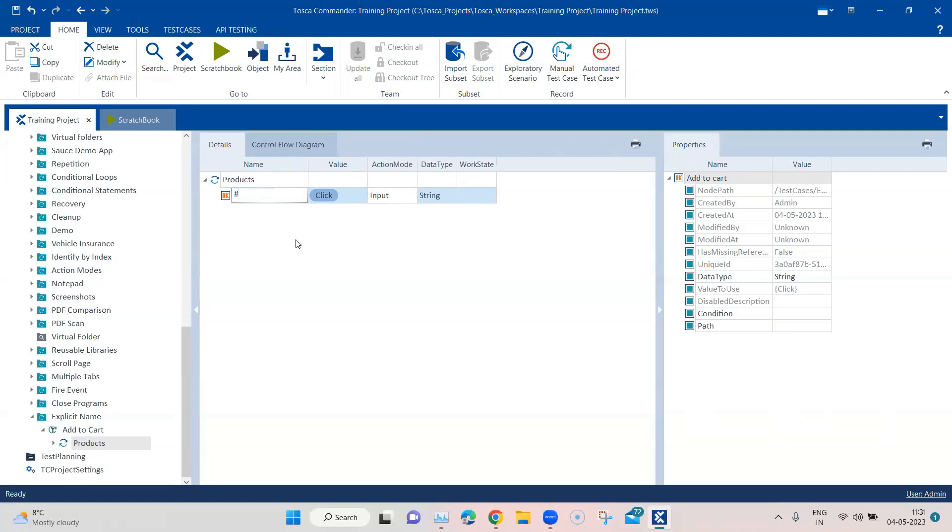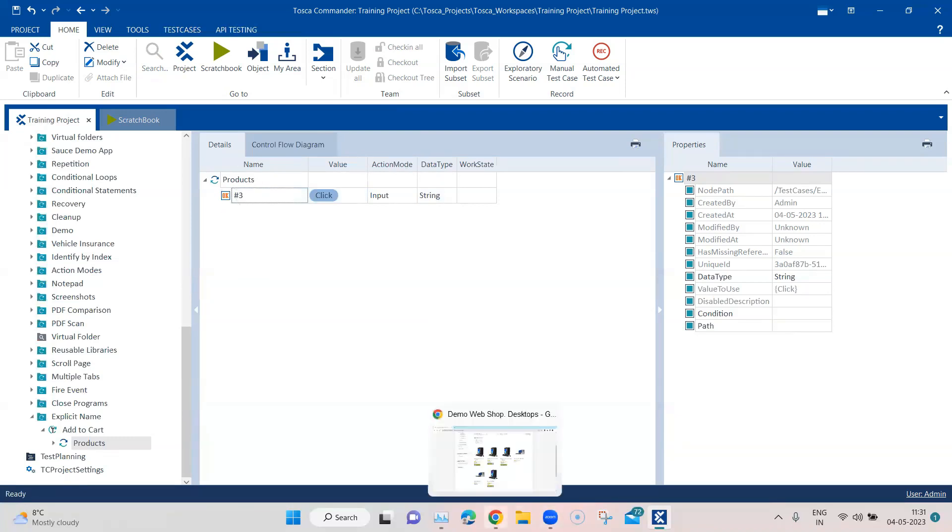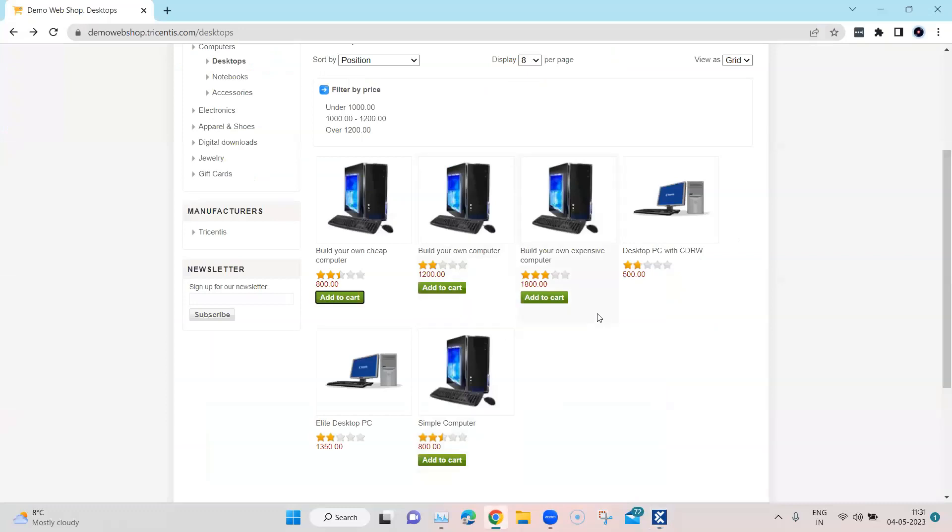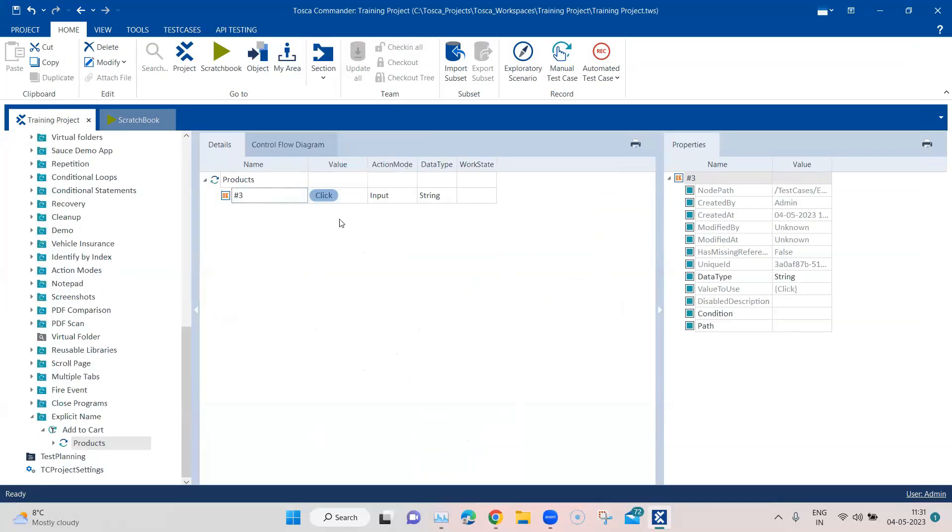So for this, what I'm going to do is I'm going to name it as hash and three. So what I'm telling Tosca is, go ahead and click on the number three, on the number three button in this particular page. So it will click on this add to cart. It is going to identify it using this particular explicit name property which we have provided for this module attribute.